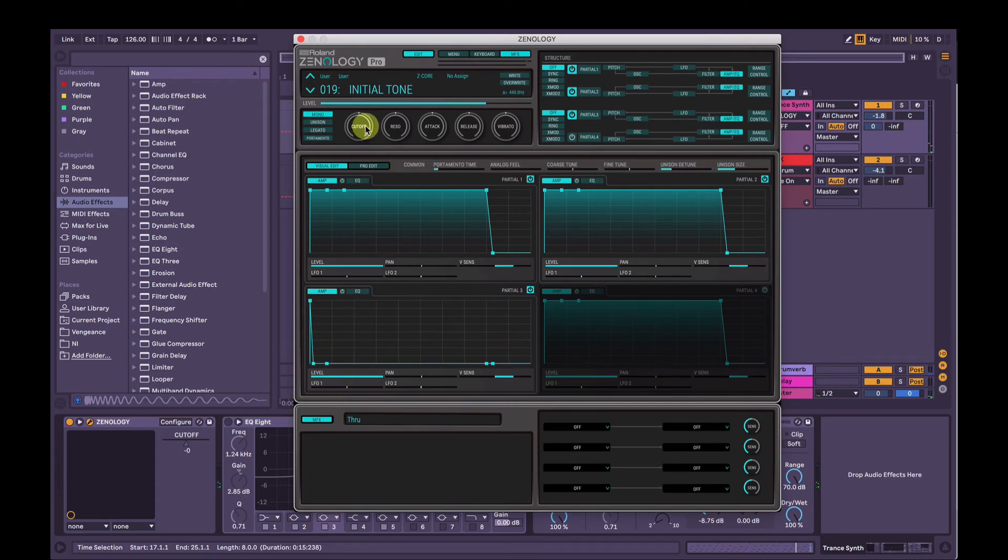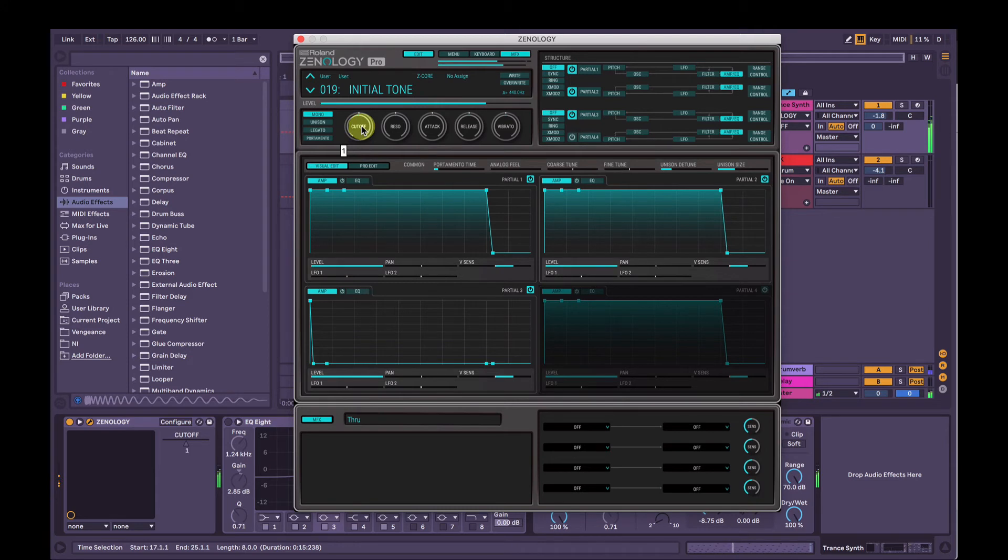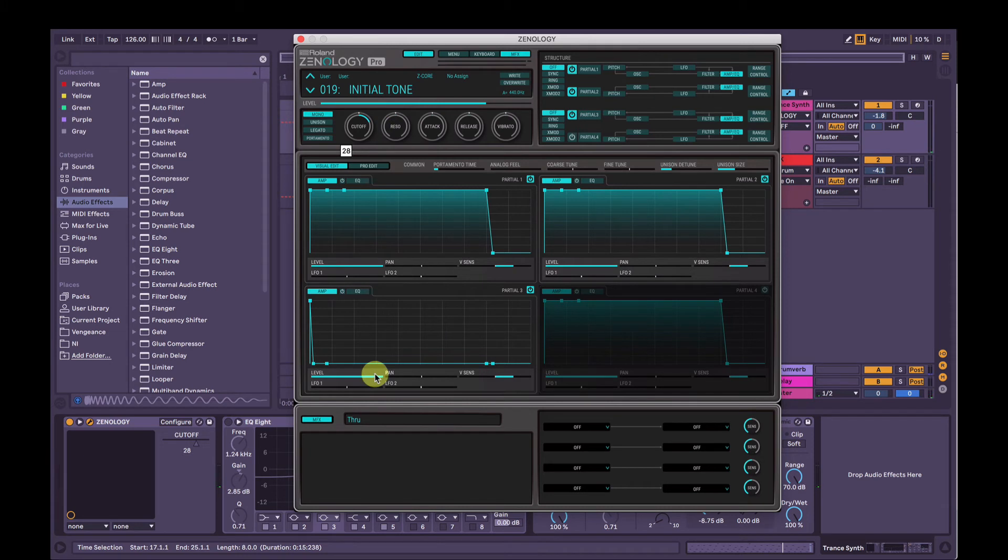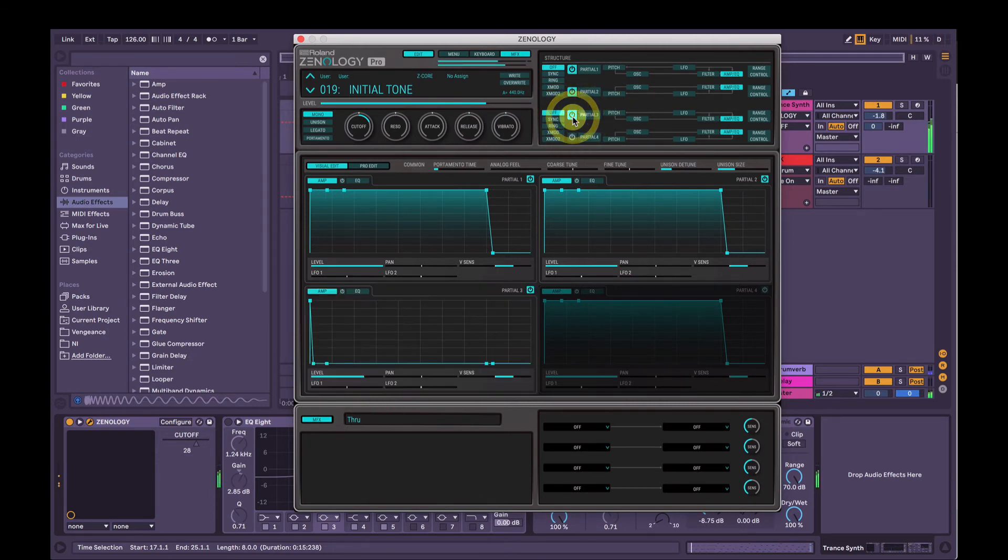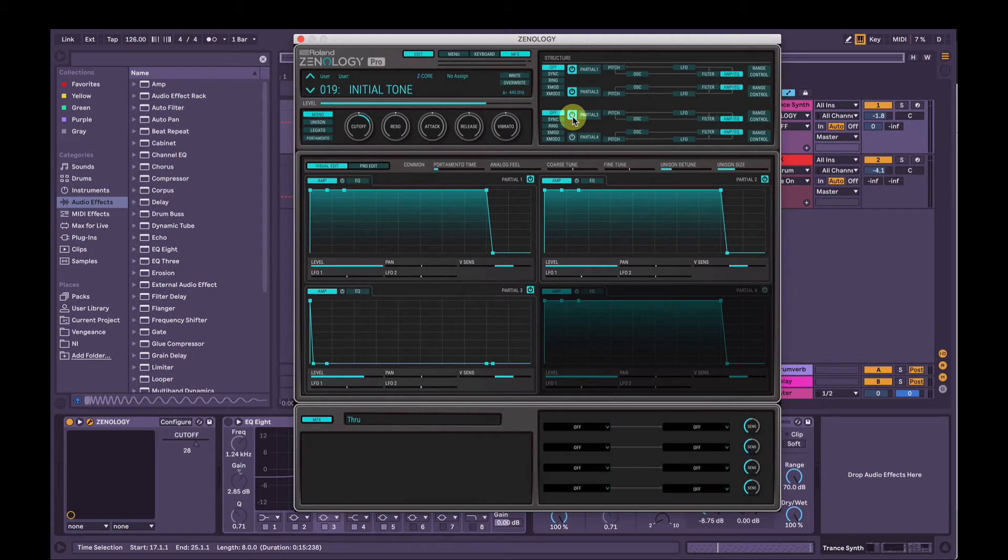Now if we change the master cutoff frequency. It's a little bit loud, so I'm just going to bring the overall volume of the partial 3 down. So without it. With it. So it's just adding that little clicky, sort of fuzzy sound at the start of every note. And if we change the master filter cutoff again.